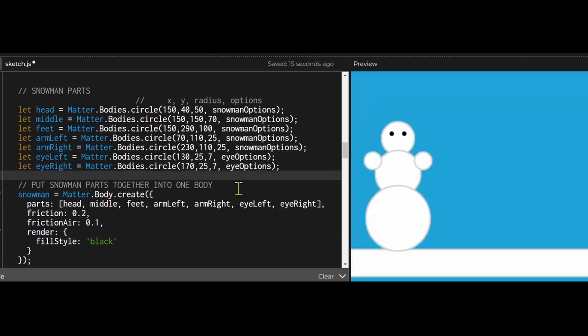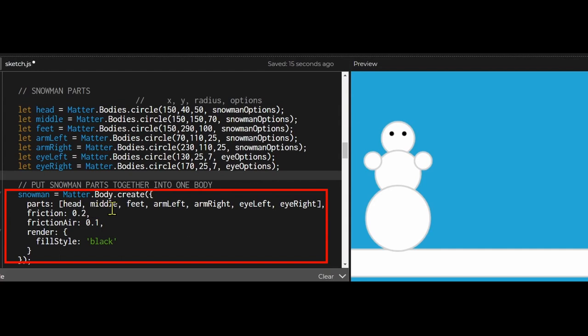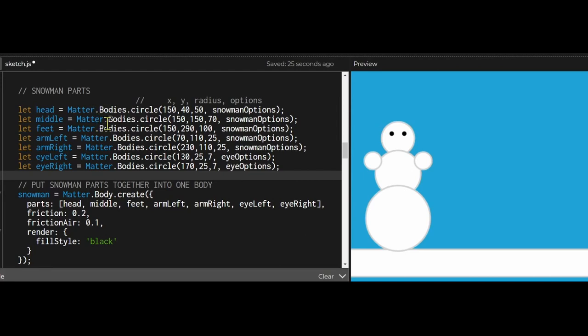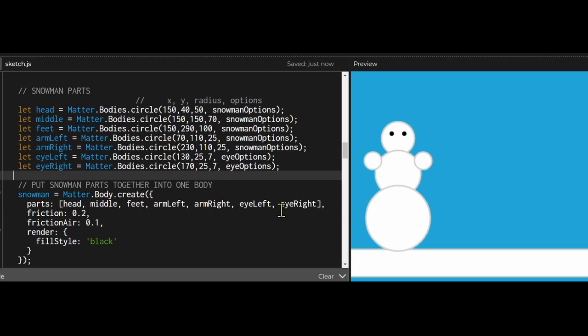And after that I'm going to join them together. So I'm going to use snowman equals matter.body.create. I'm creating a new body from separate bodies. Notice all the parts are bodies, and when I join them together I'm using matter.body. In my options I'm going to put parts and list all the parts in an array, so I have to put them in square brackets. Now the order kind of matters here. Notice I have the eyes last.